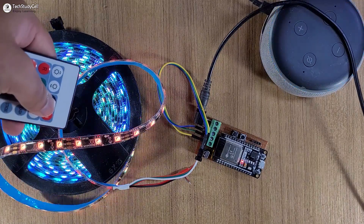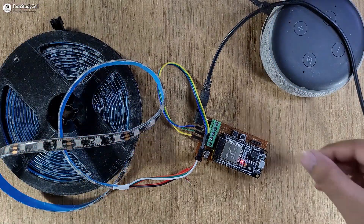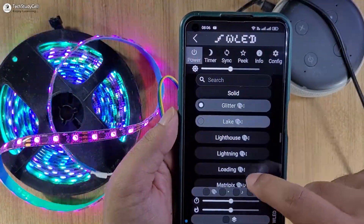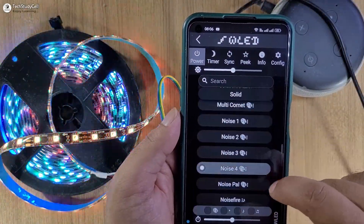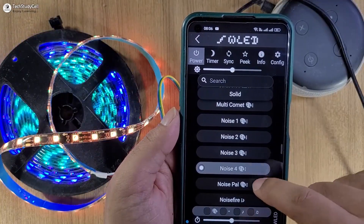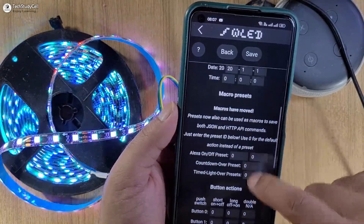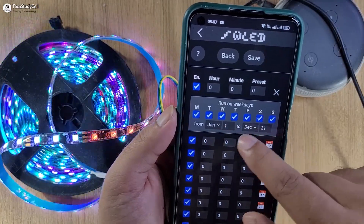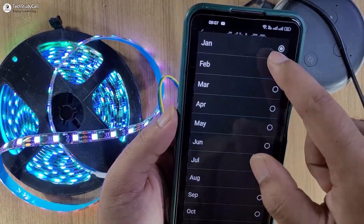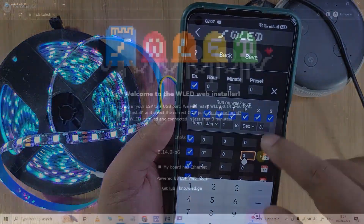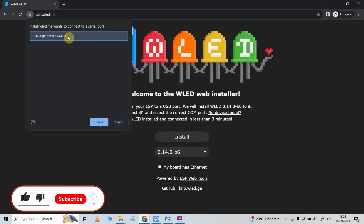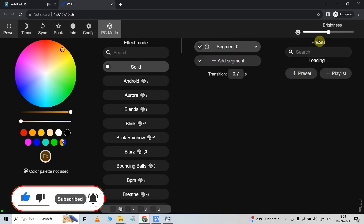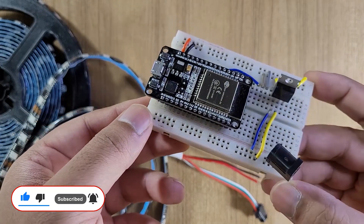Apart from that, you can also control the LED strip with IR remote and push button. There are a number of modes available in the app and you can do a lot of customization. You can also schedule on and off time for the LED strip. This platform has a lot of features, and the best part is you don't have to write a single line of code, so anyone can make this project.